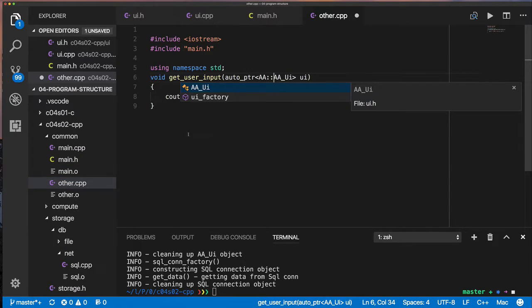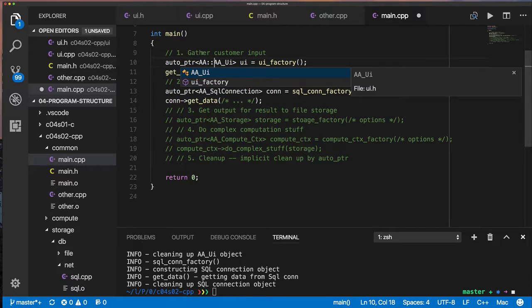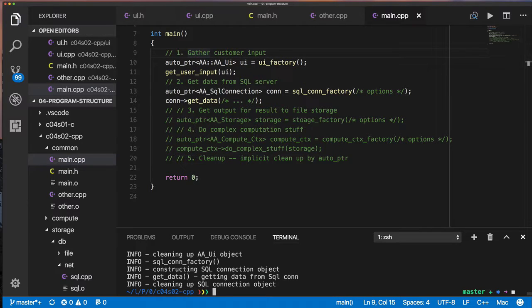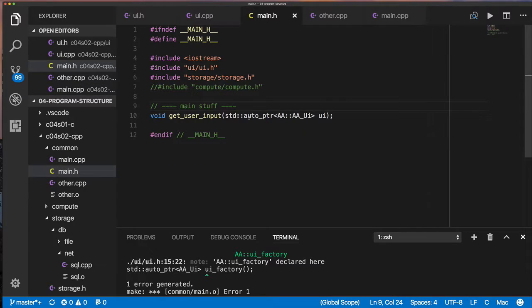You don't want it to collide. The probability might be small that you and somebody else might use the same name, but it's also possible. So let's put things in namespace. So I put it in a namespace called AA.